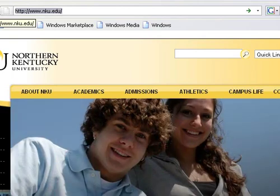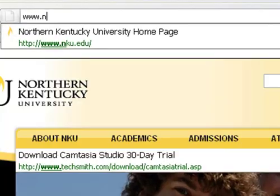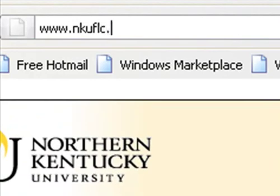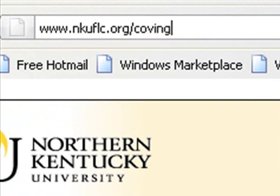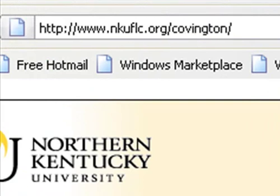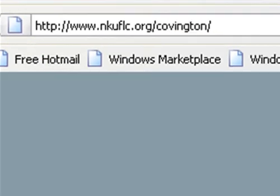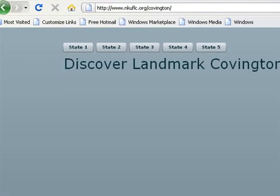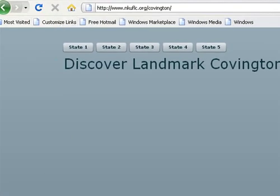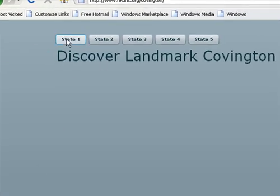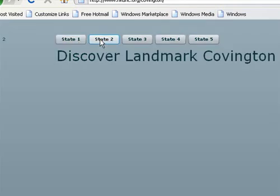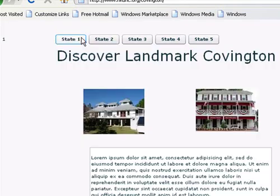So if I come along here and I go www.nkuflc.org forward slash Covington, if I spelled it right. There it is. There we go. State 1. And there's nothing in State 2, but State 1's there. And boy, I love this drag and drop from Adobe Flex. And so that's the whole process.